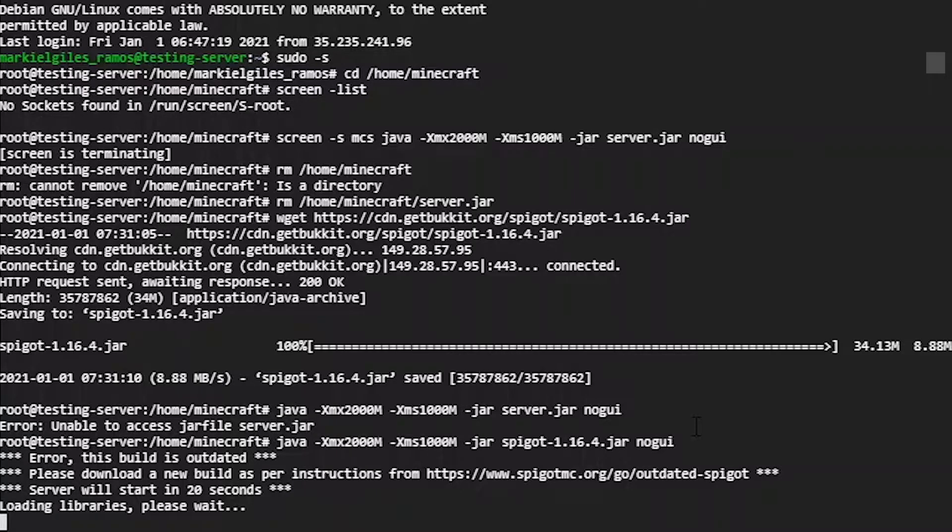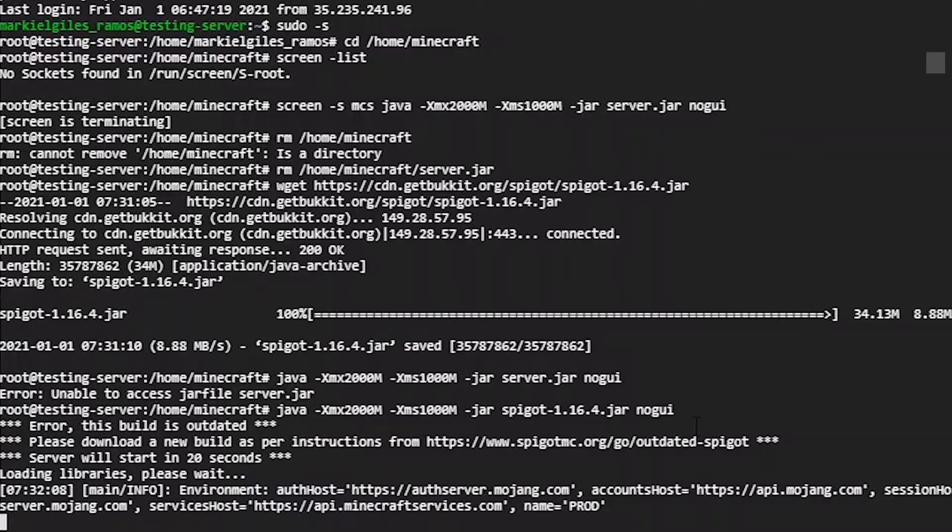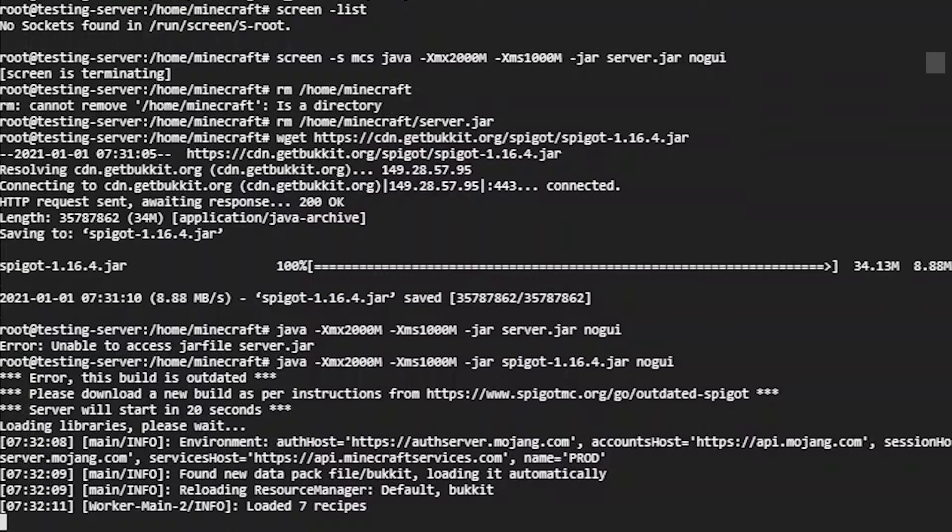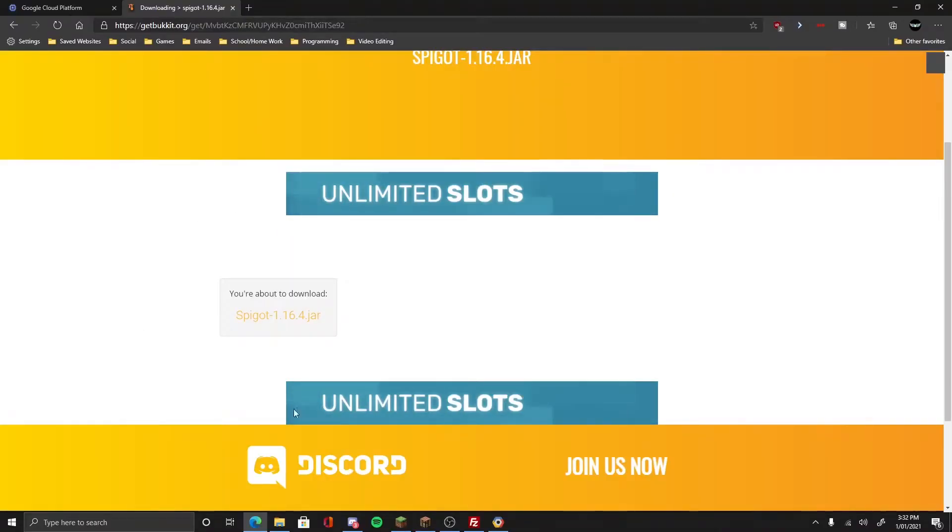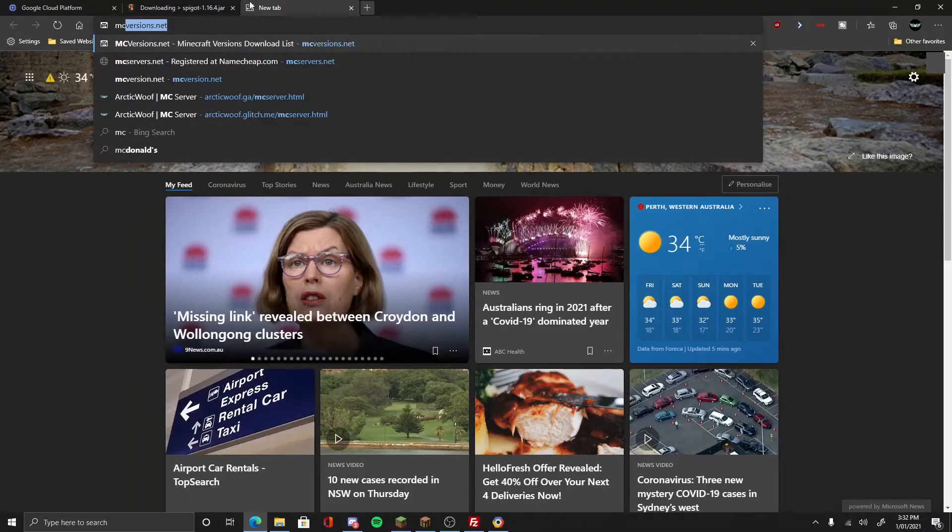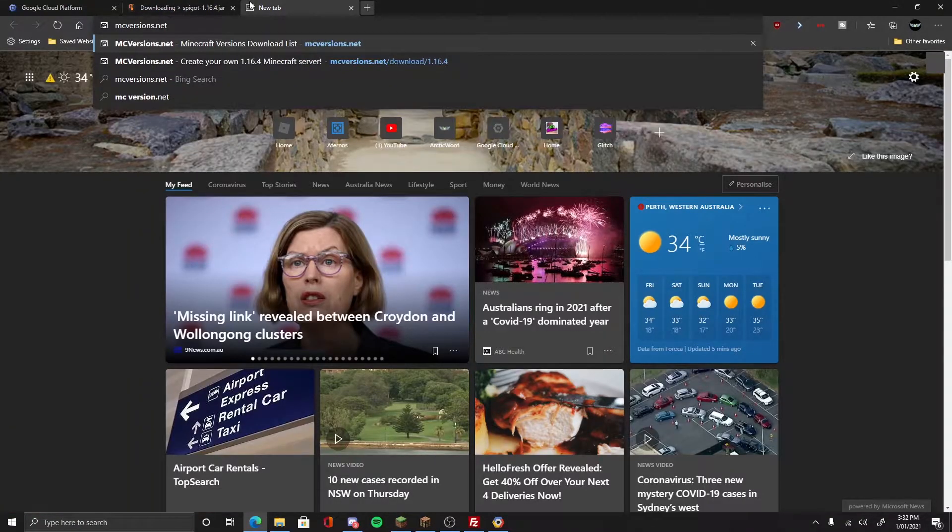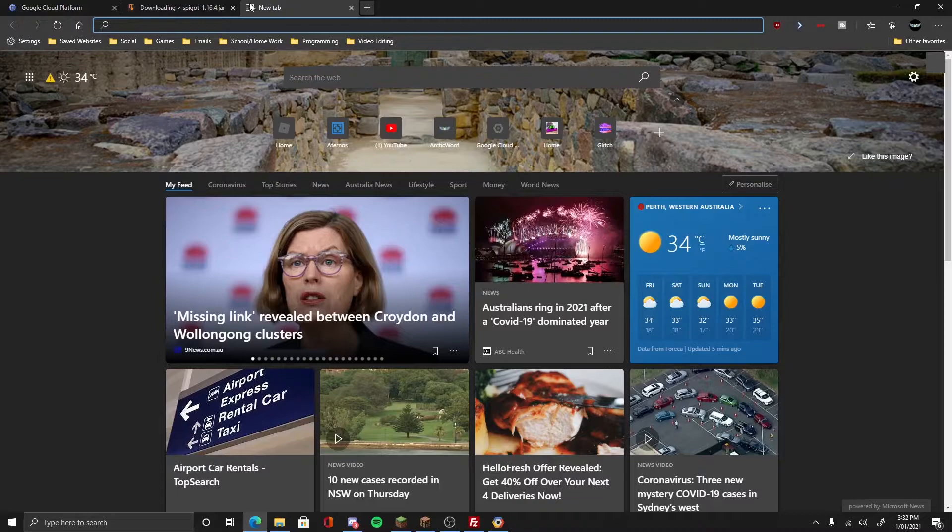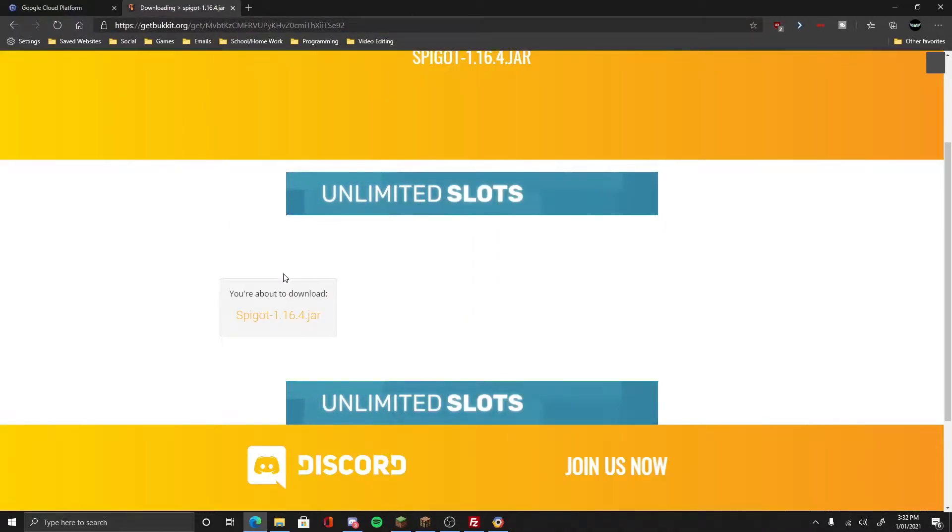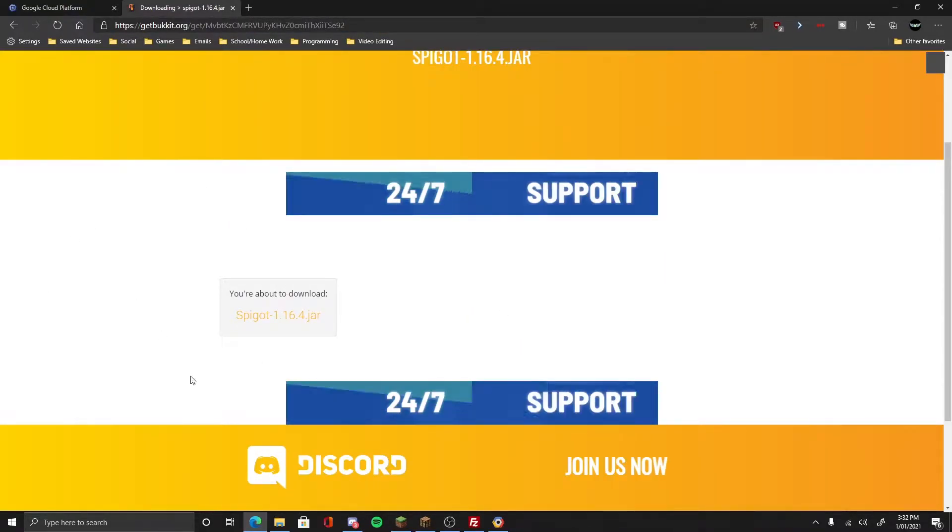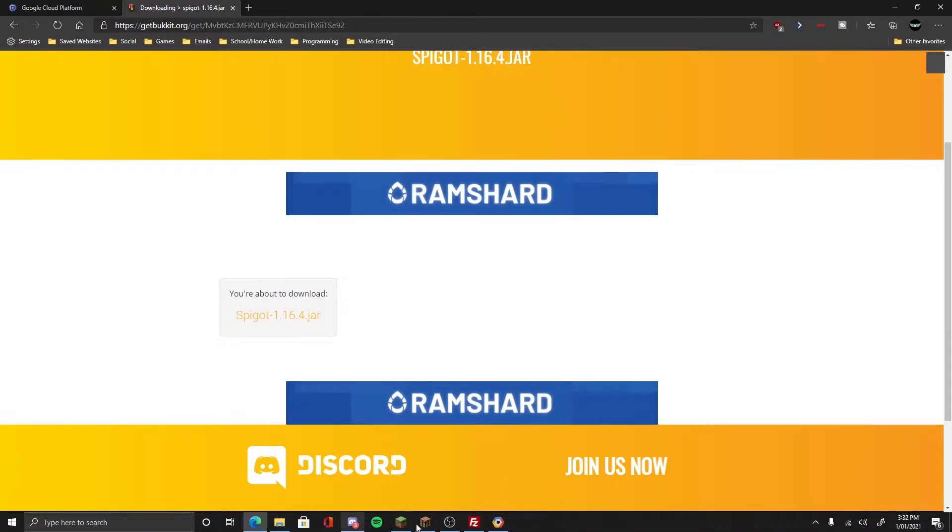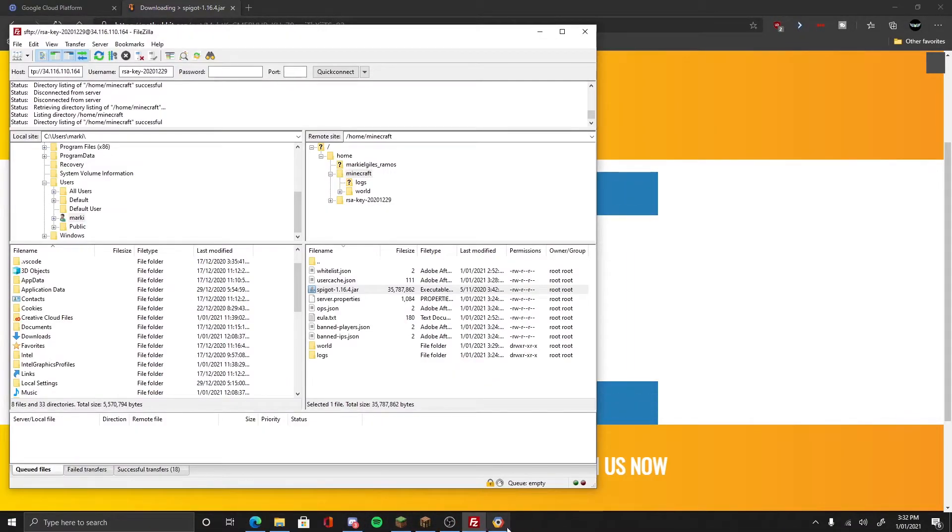If you have an existing Minecraft server you can do this, but if you want to do the other way, you have to delete the whole virtual machine and do the process of making the server. But this time you have to go to this website instead of going to the MC version.